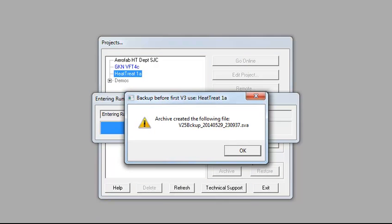When a version 2 project is opened for the first time in version 3, an archive of the project is automatically created. Click OK to go online to your project.